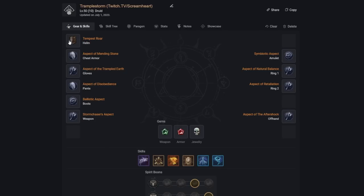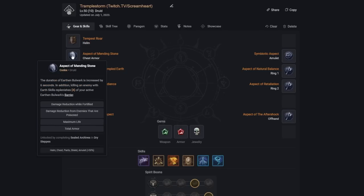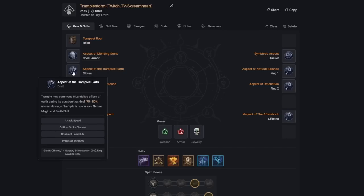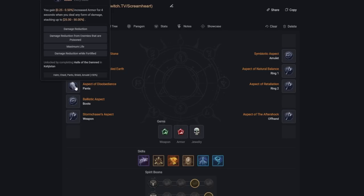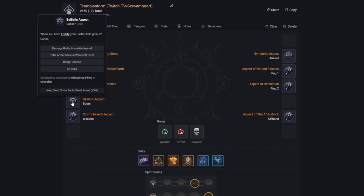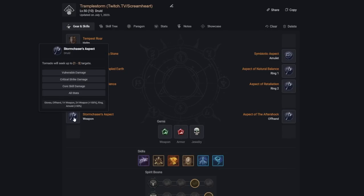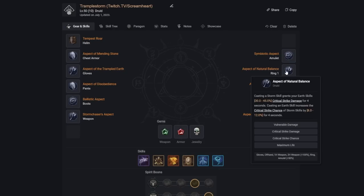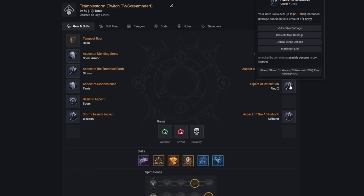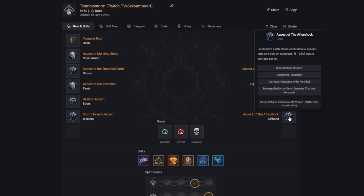For our Gear, we'll use Tempest Roar, Aspect of Mending Stone, Aspect of Trampled Earth, Aspect of Disobedience, Ballistic Aspect, or you can change this out for Ghost Walker if you're doing harder content, Storm Chasers Aspect, Symbiotic Aspect, Aspect of Natural Balance, Aspect of Retaliation, and Aspect of Aftershock.